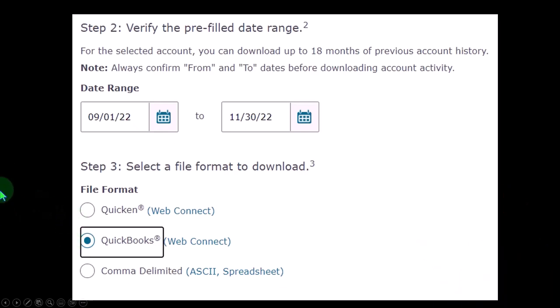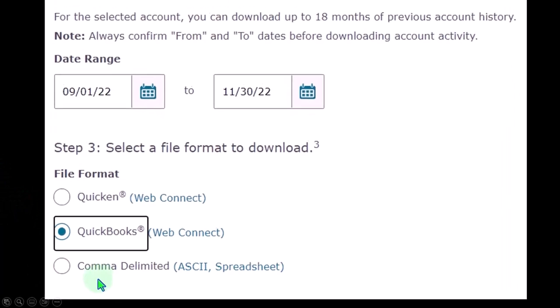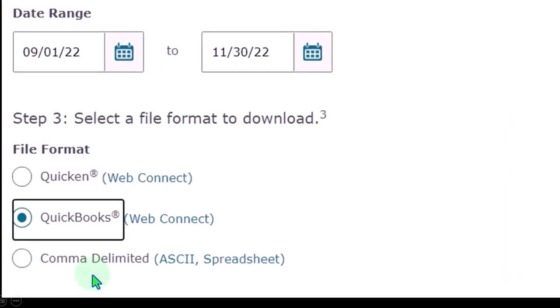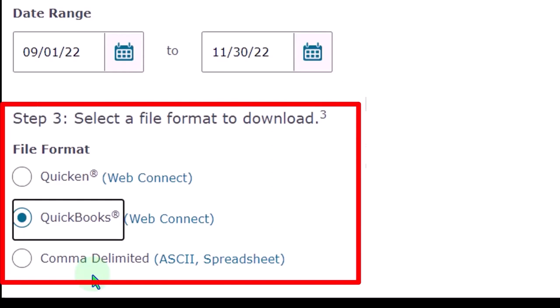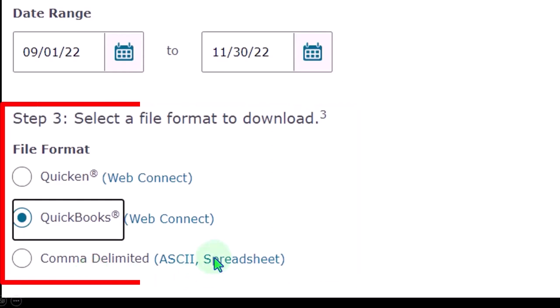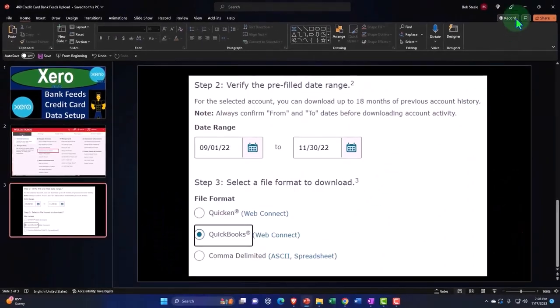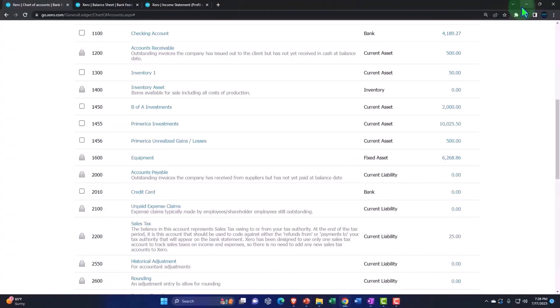Quicken you don't really want that one. If they don't have those, you can use the comma delimited, which usually is opened in a spreadsheet format. And if you want to just practice, you can make your own file with a spreadsheet and then create a comma delimited or CSV file.